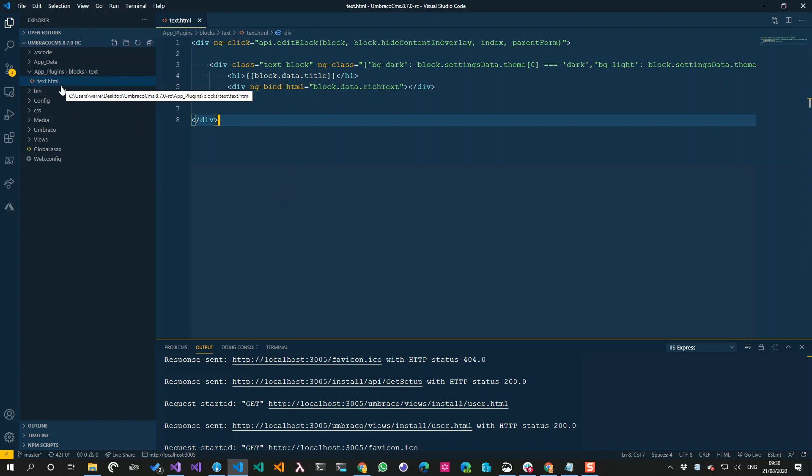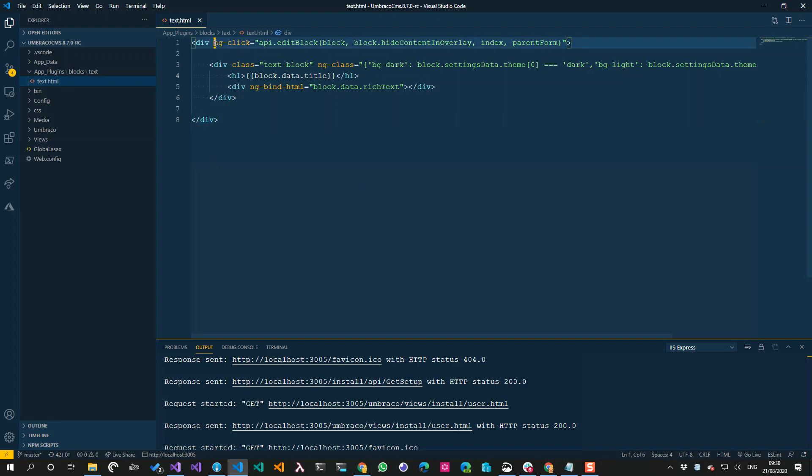So for this block, it's super simple. This is just an Angular HTML view, similar to property editors. The only kind of magic I would say really is this.